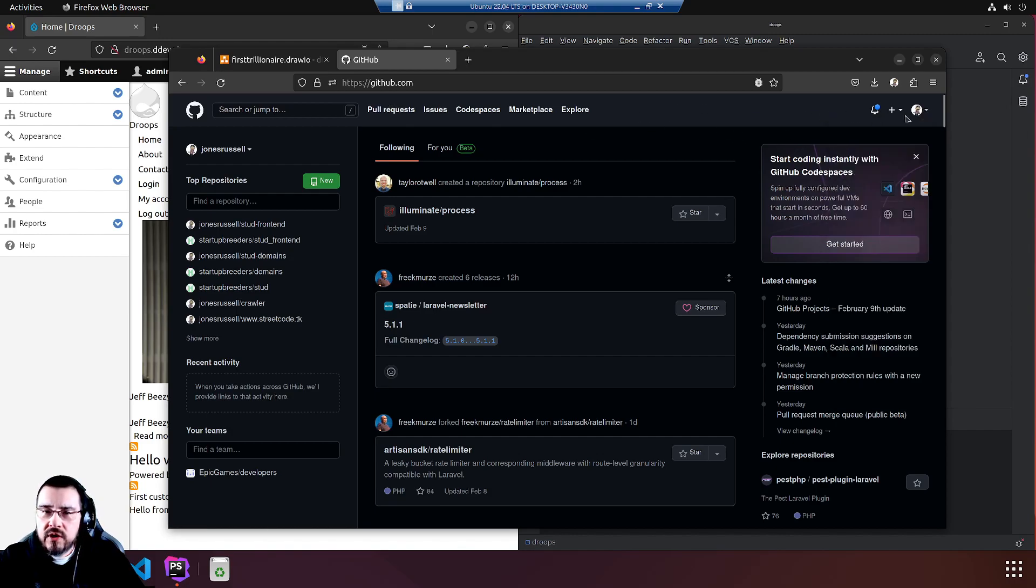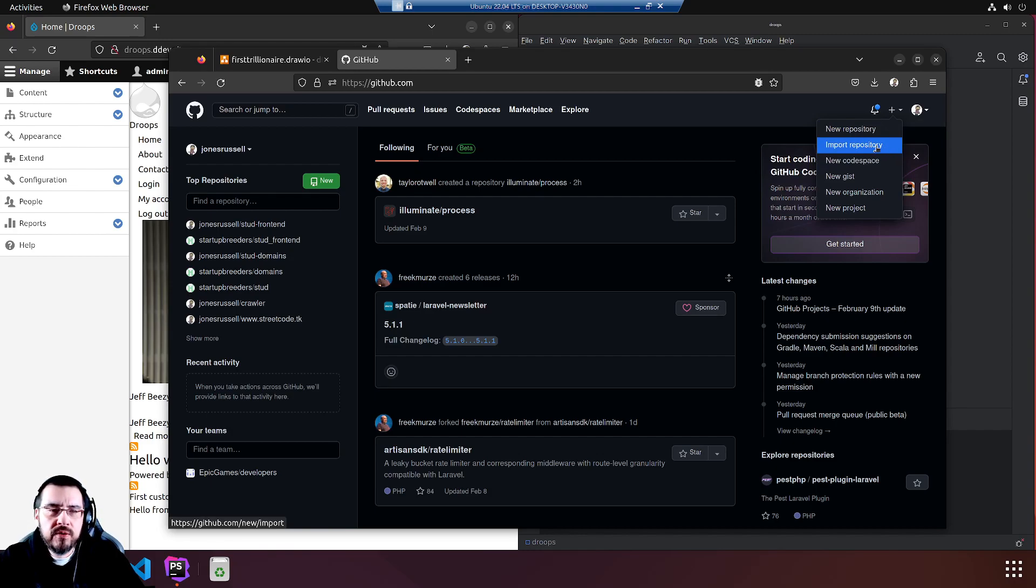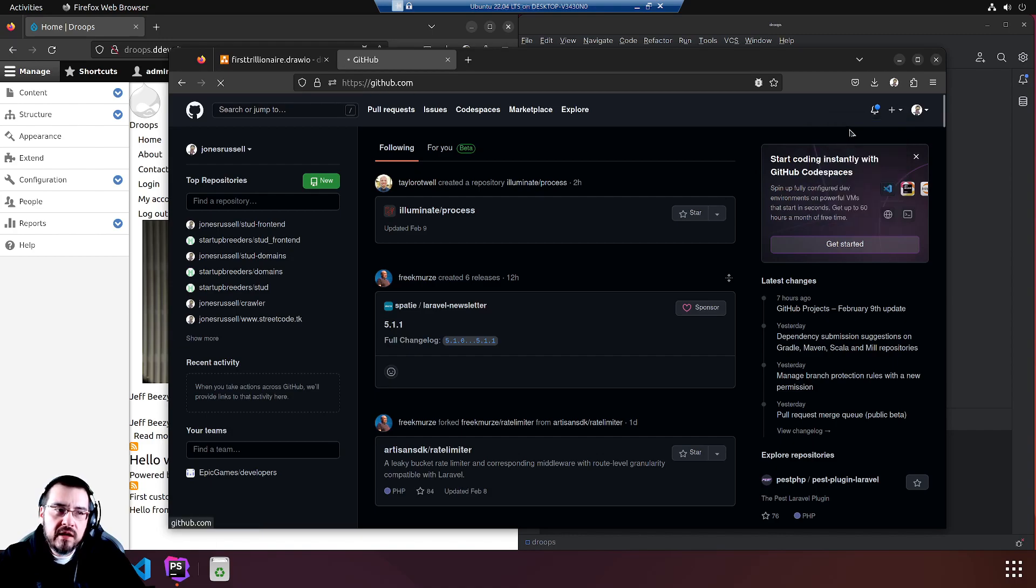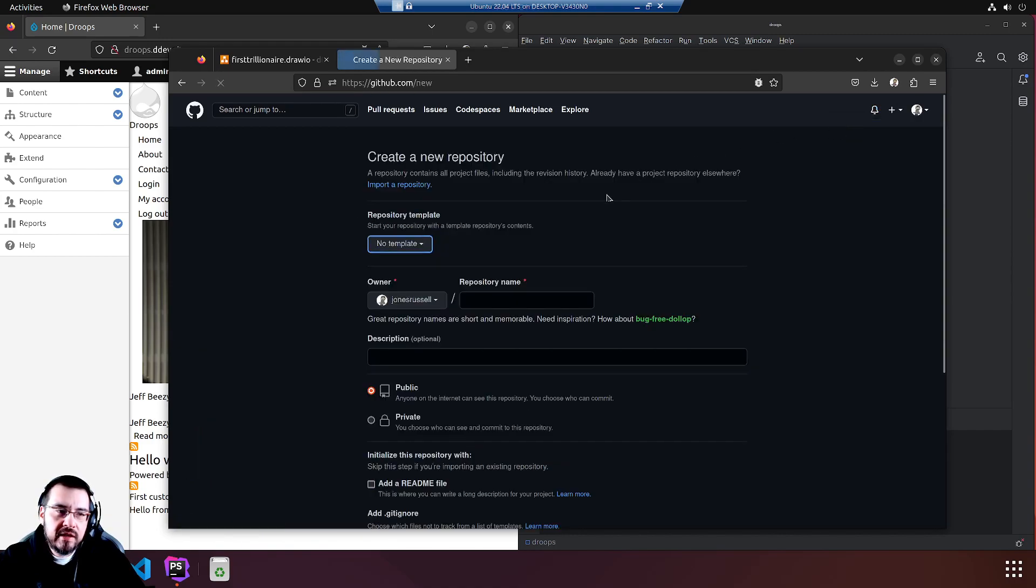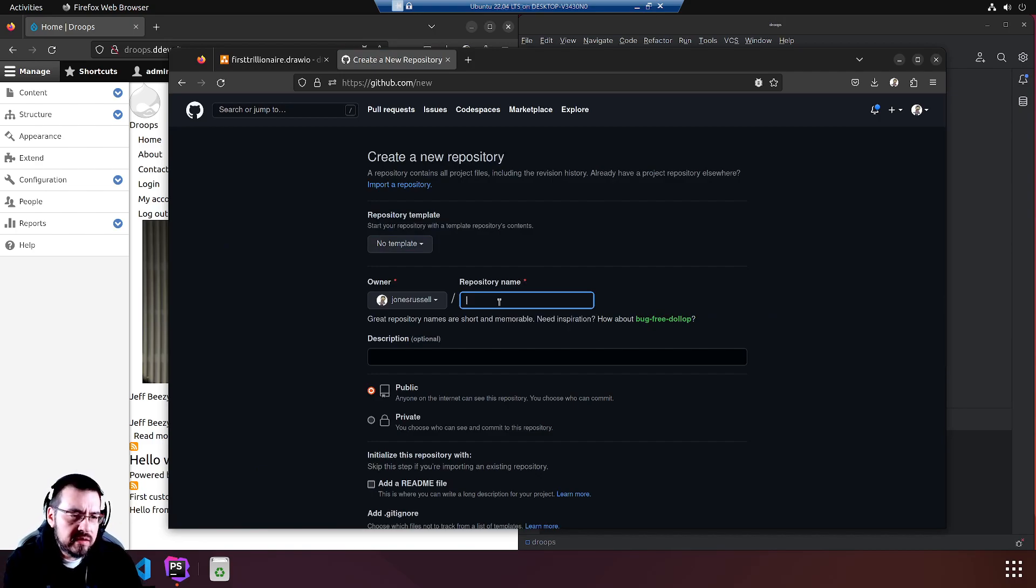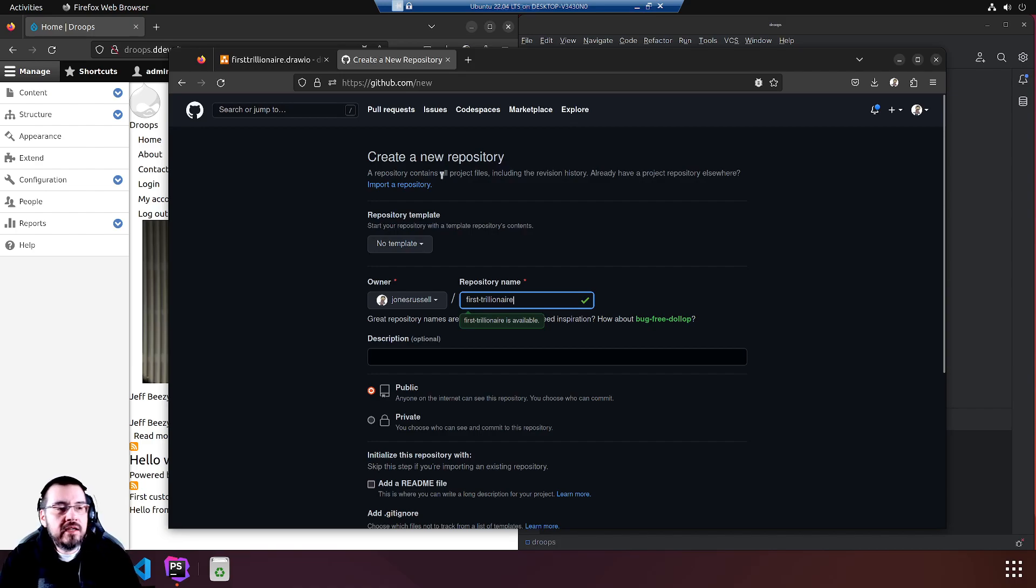I'm going to go to this plus symbol here and do new repository. We're not importing anything. That's like cloning an old repo from somewhere with the history. We do have a code base, but it is not a repository yet. Let's get on with it. I'll click it instead of going under the address. The repository name, first-trillionaire. And yes, it is owner Russell, or Jones Russell,